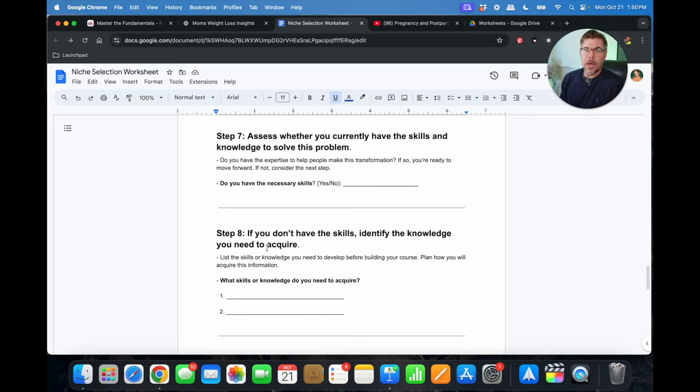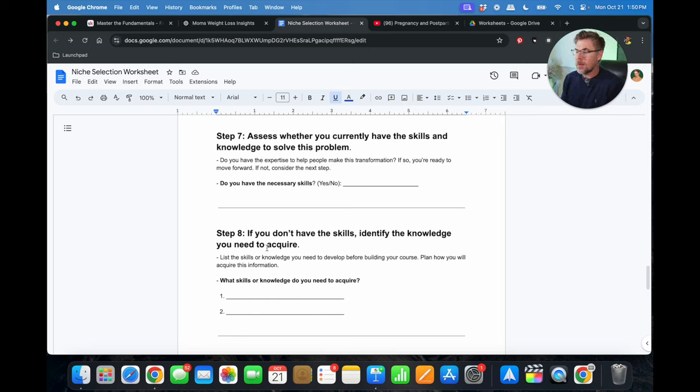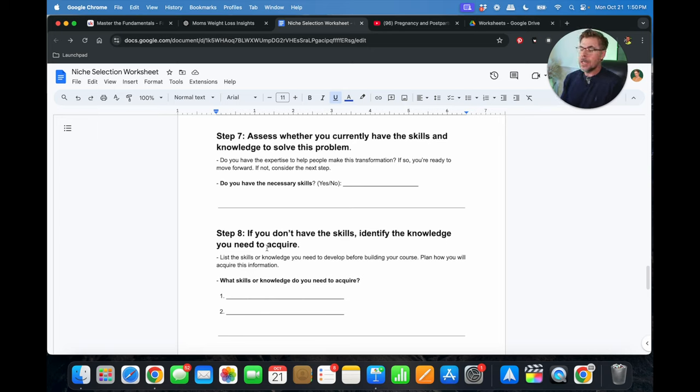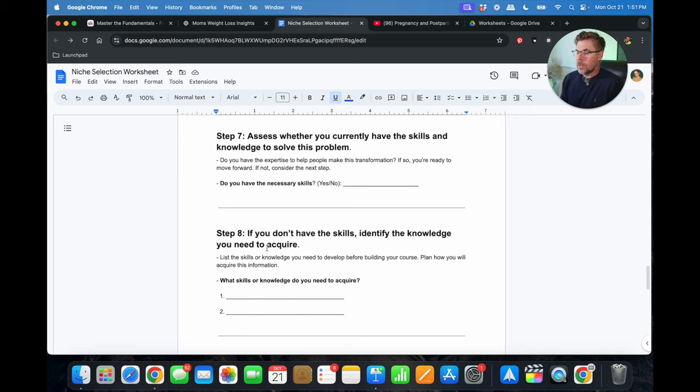To be honest with you, I could literally create a course on postpartum weight loss, but I don't think people would probably want to come to my community, right? Because I'm a guy, but I could literally use ChatGPT and acquire the necessary information that I would need to be able to create a course using ChatGPT and a little bit of brain power.